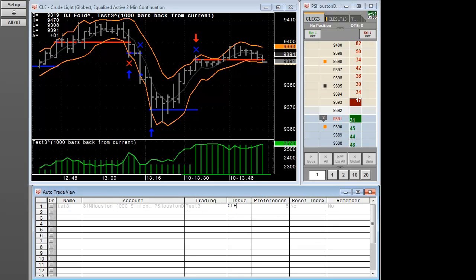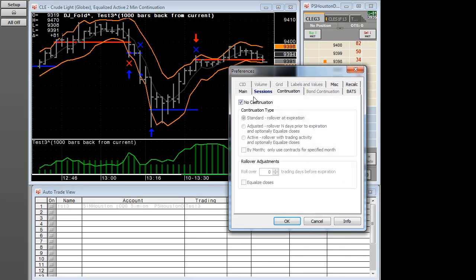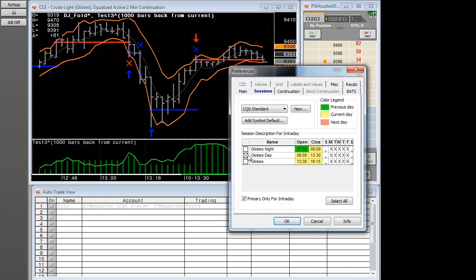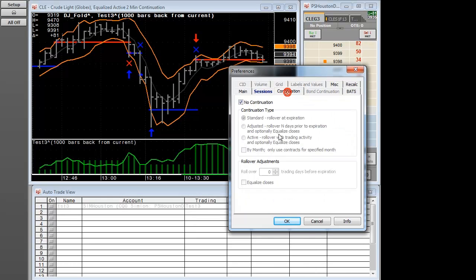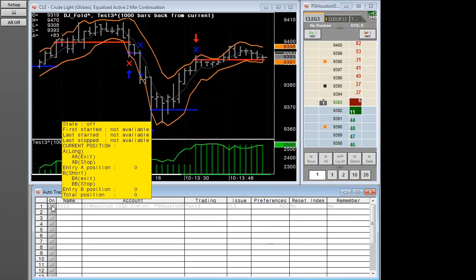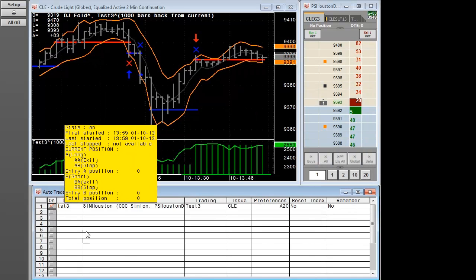I'm going to type in CLE for the market we're going to trade. We're going to make sure that it's a 2 minute time frame. We're going to turn all the sessions on for the crude electronic market and we're going to look at continuation data. We're going to go ahead and turn on the AutoTrading.